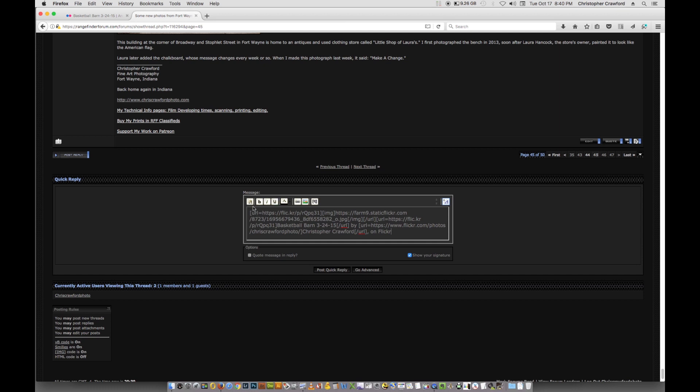You'll see all that code has been pasted in. And when you hit post the reply, then the picture will be posted, will show up, and below it will say that this is from Flickr by your name. And that's all you've got to do, that's how it works.